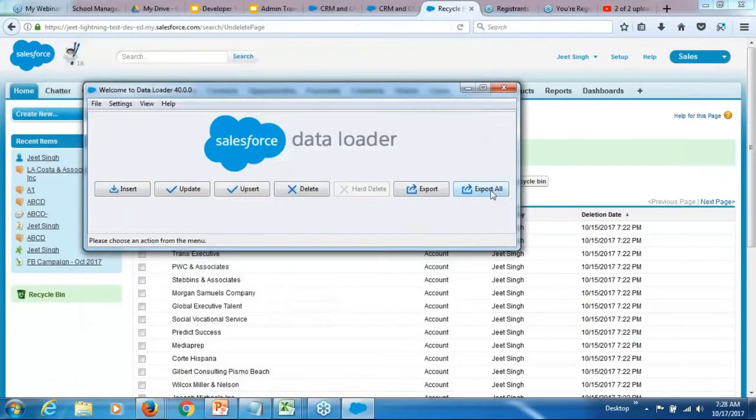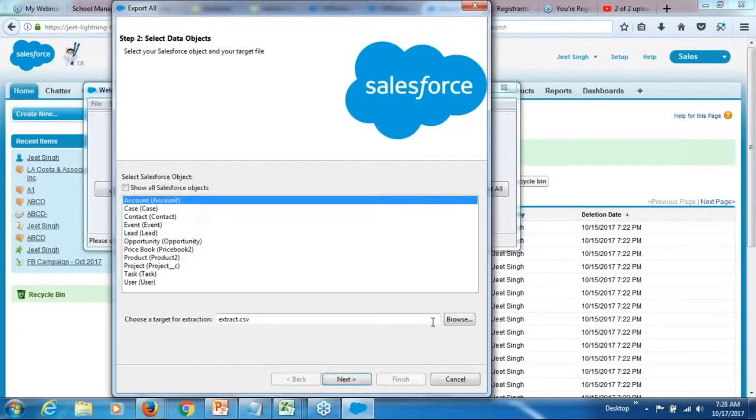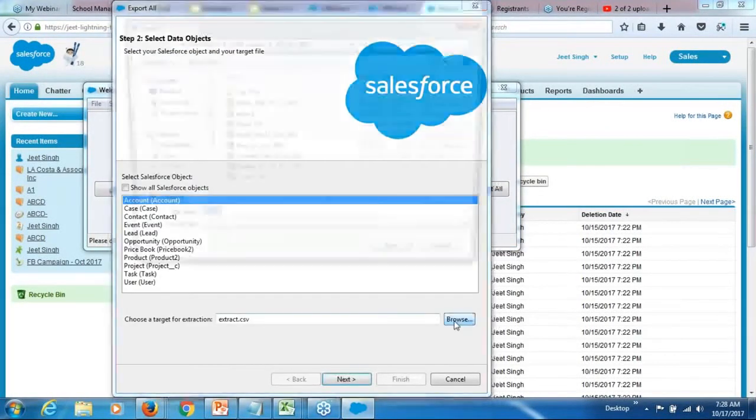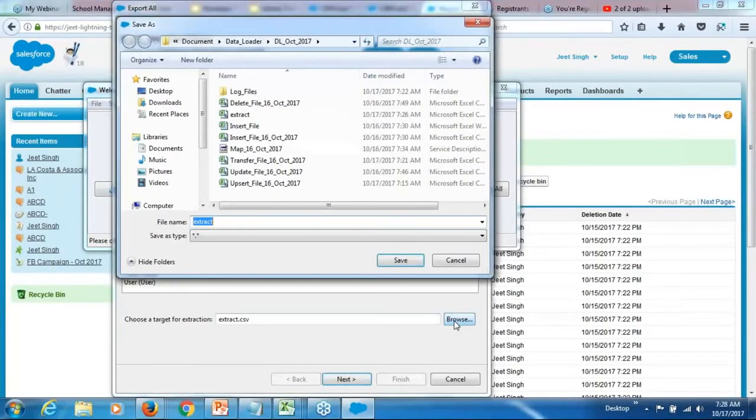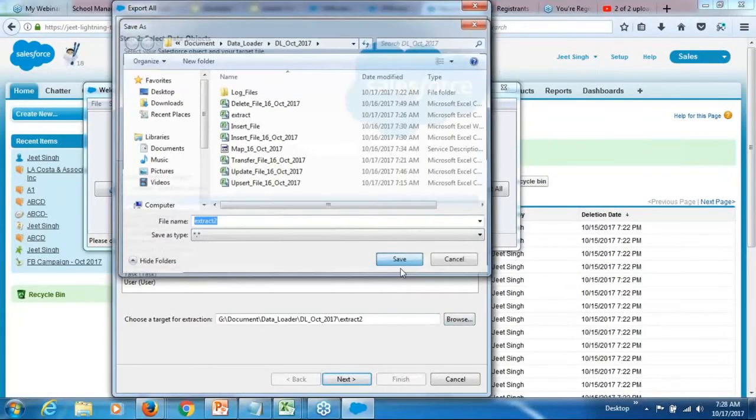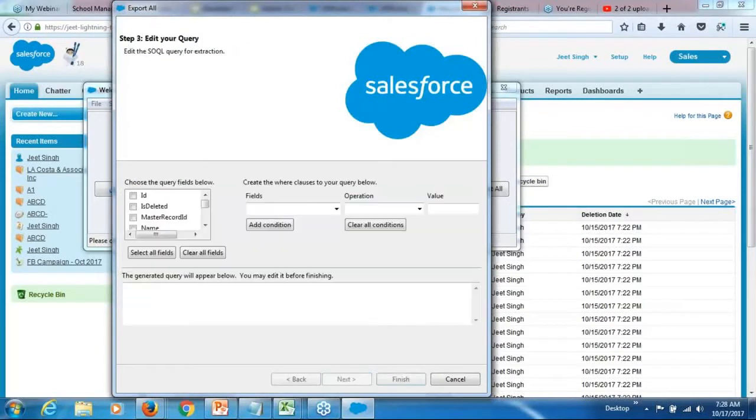Here, there is an option called export all. Export all will export the data from the actual table as well as the data from the recycle bin. Call it extract to. Go to next.